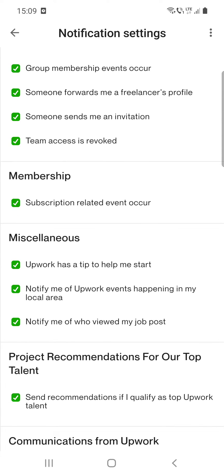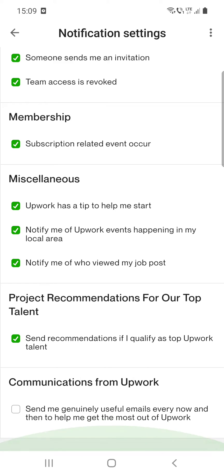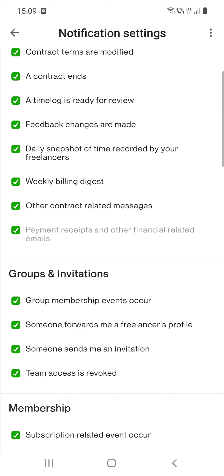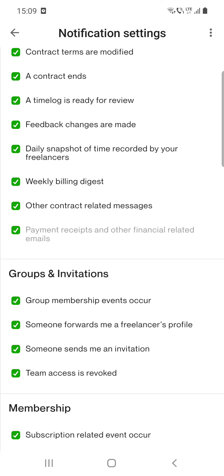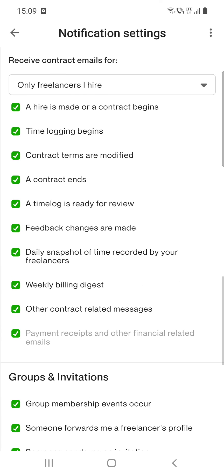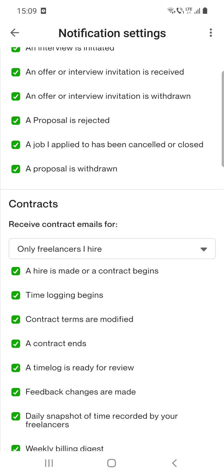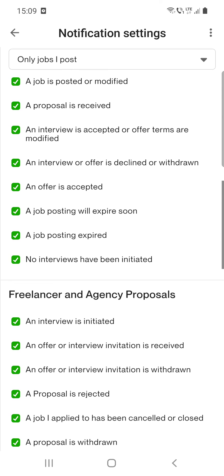So here you can select all your notifications that you want to get, and you can turn off those you do not want to get. I hope this video was helpful for you. If it was, please consider subscribing and see you in the next one. Bye bye.